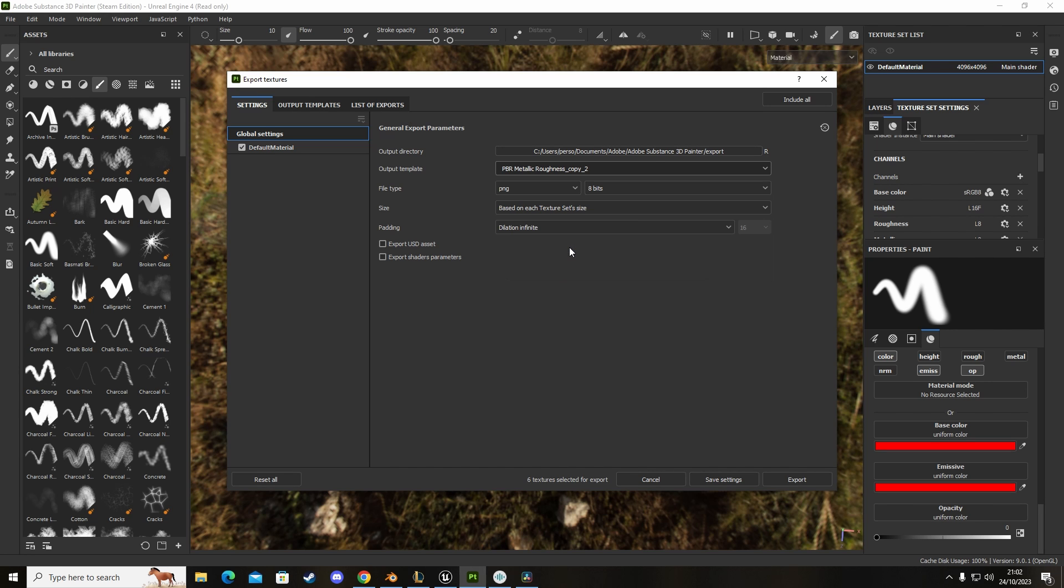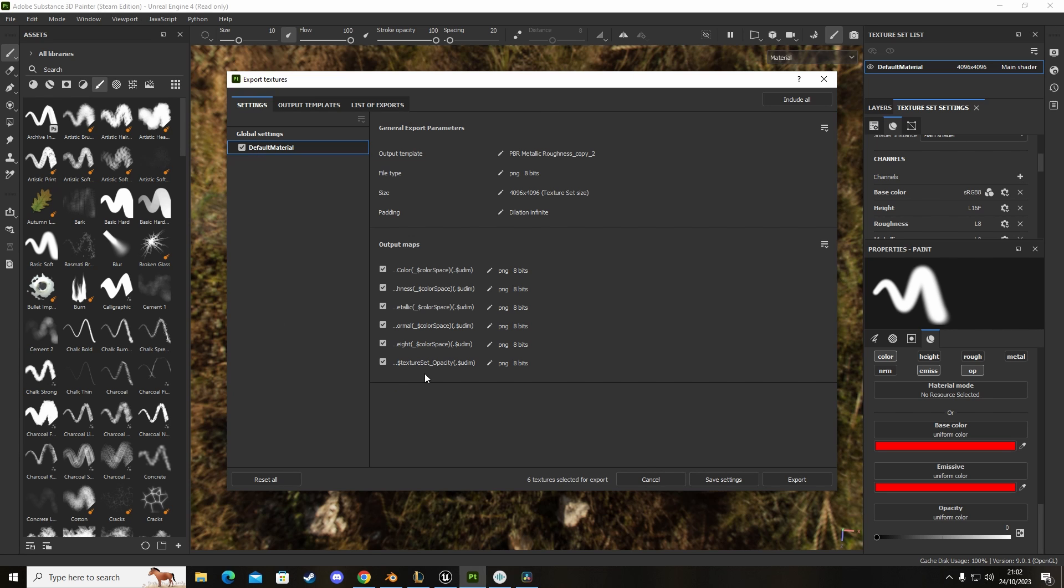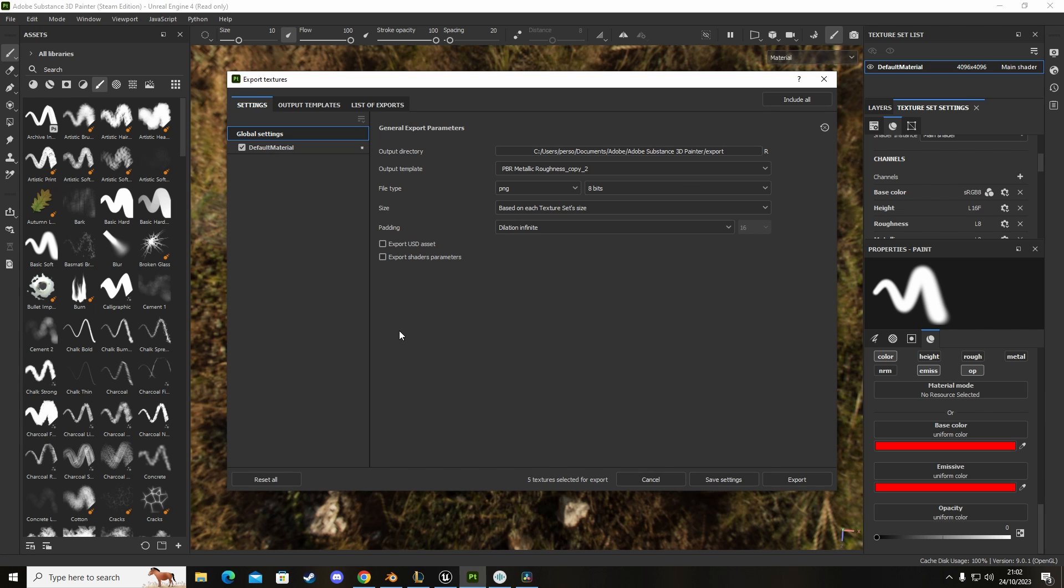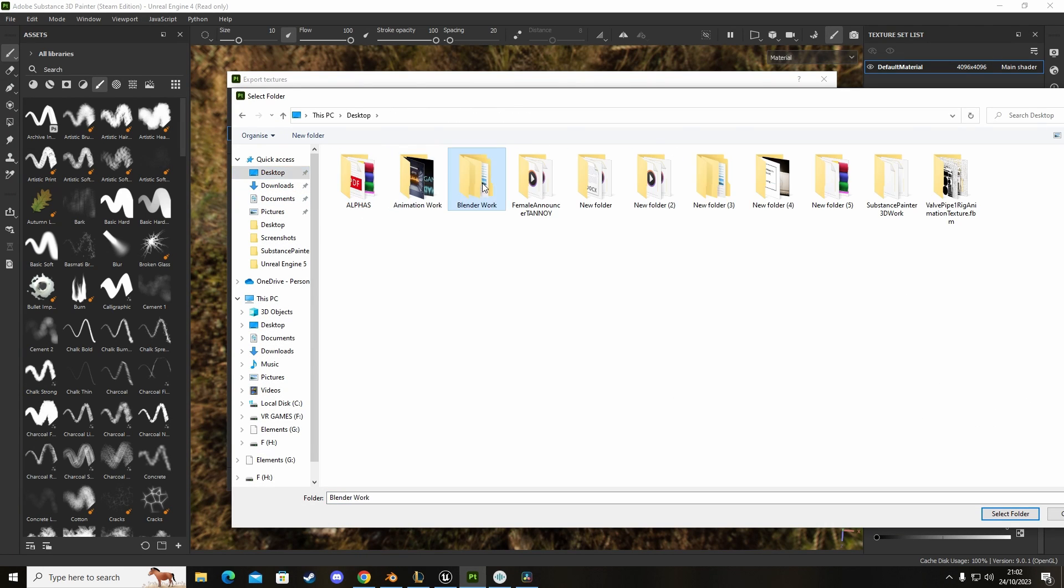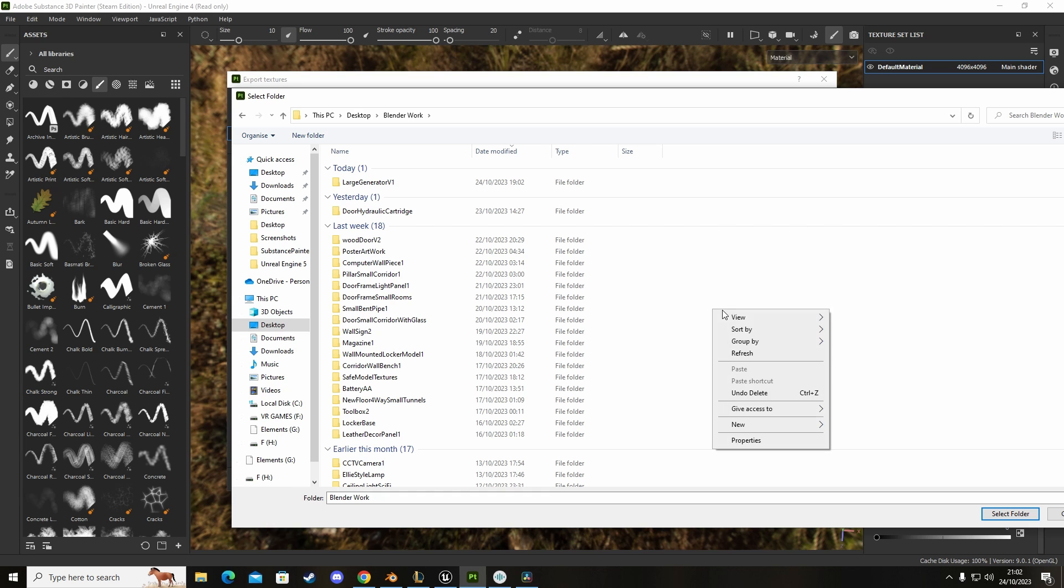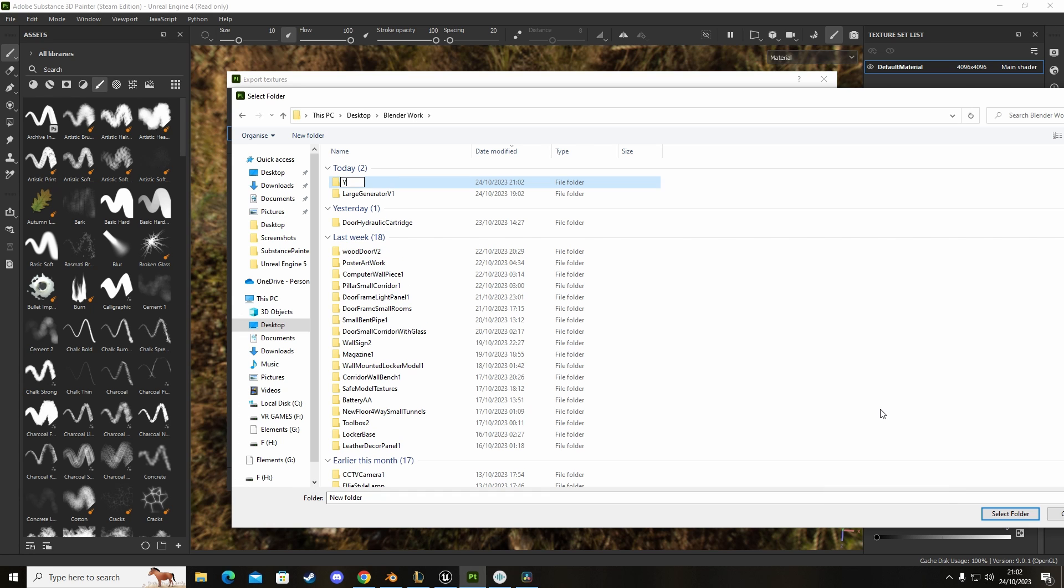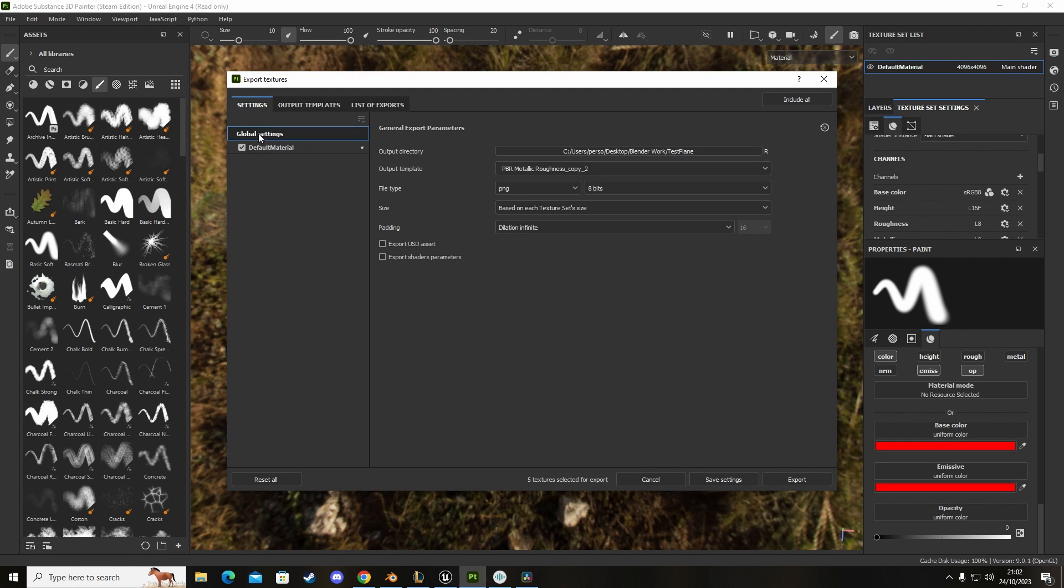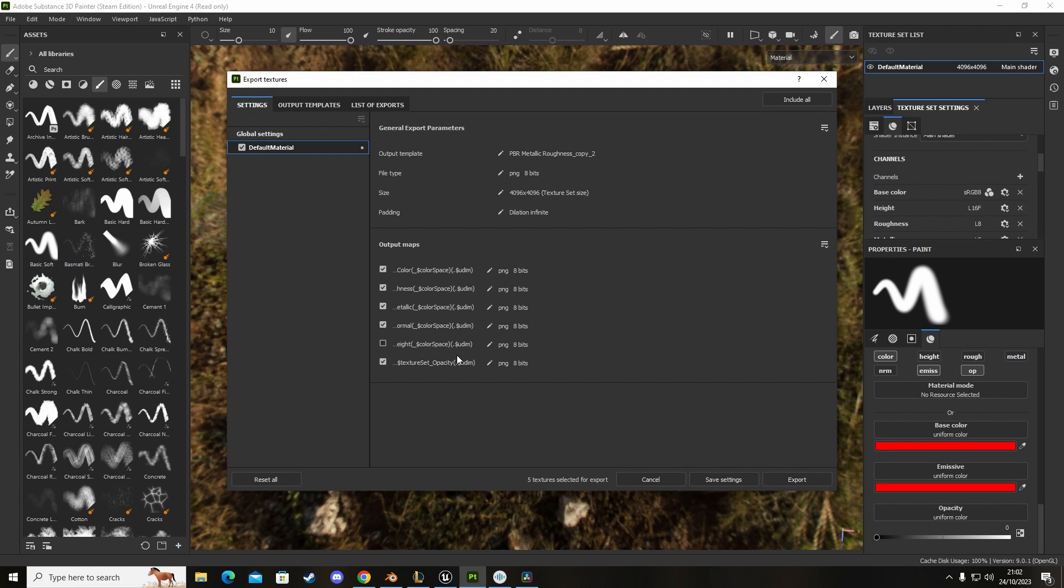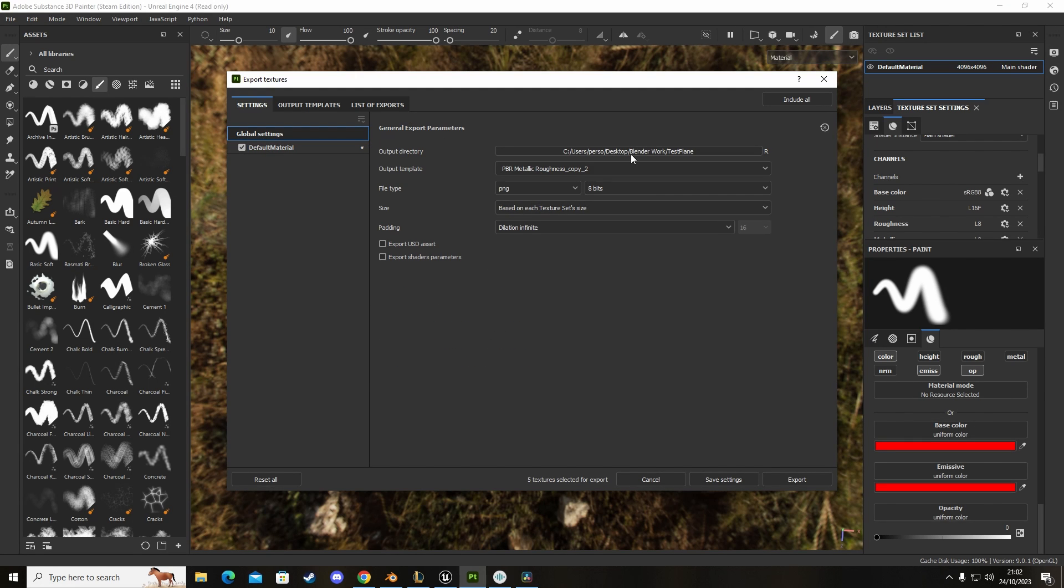If I go back to settings, go into Unreal here and we scroll up I can see we have copy two. If I go to default material you can see down here we have opacity. We've got base color, roughness, metallic, normal and opacity. If we export this texture into Unreal let's do that now. Let's go to desktop, Blender, and do a test plane.